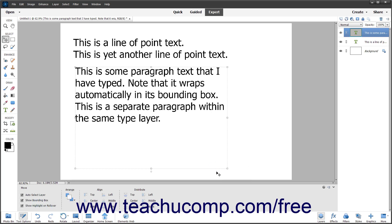To move a text box for any type of text in Photoshop Elements, select the Move tool in the toolbox and then click a text box to select it. Then click and drag the text in the text box to move it.